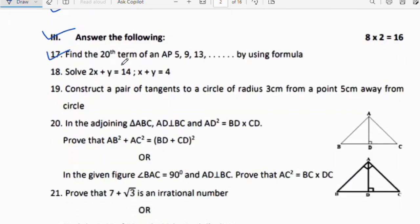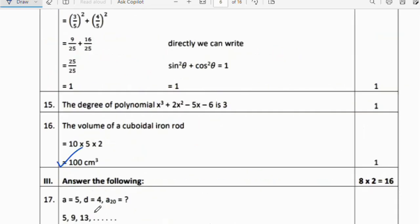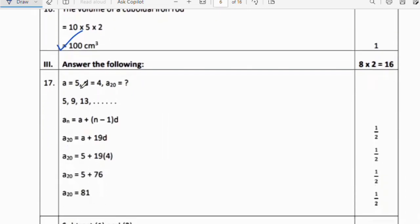Now the third section — 2-mark questions. Seventeenth question: Find the 20th term of the AP 5, 9, 13 using the formula. Here a = 5 and common difference d = 9 − 5 = 4. Using Aₙ = a + (n − 1)d: A₂₀ = 5 + 19 × 4 = 5 + 76 = 81. So A₂₀ = 81.